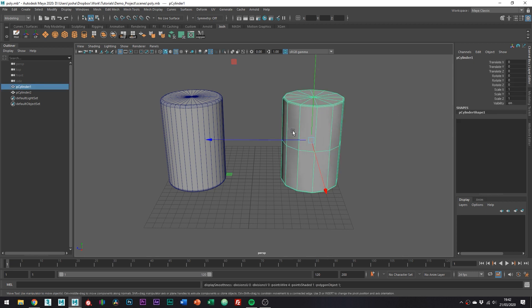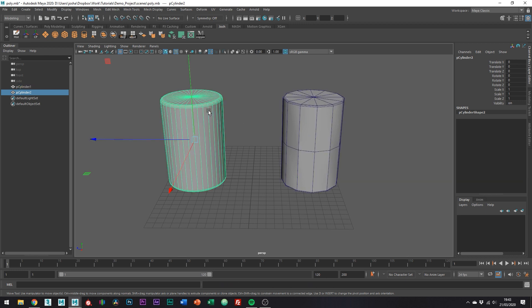The thing is that with Maya's smooth preview, it's quite easy to assume that you're being efficient using 12 edges opposed to the 36 in the other cylinder, but actually that's not the case.